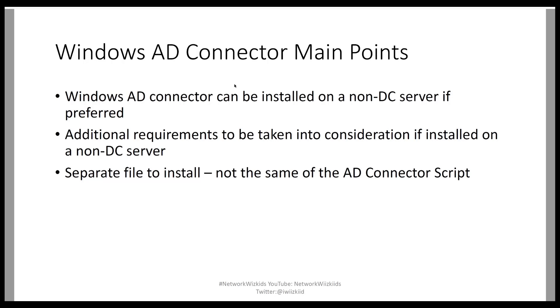And the last one is a separate file to install and this is not the same as the Active Directory Connector script. So as we saw in part one, we implemented the script and performed some configurations on the server side. The script is totally separate. Now, what we're going to do is focus on the actual connector itself and downloading that.